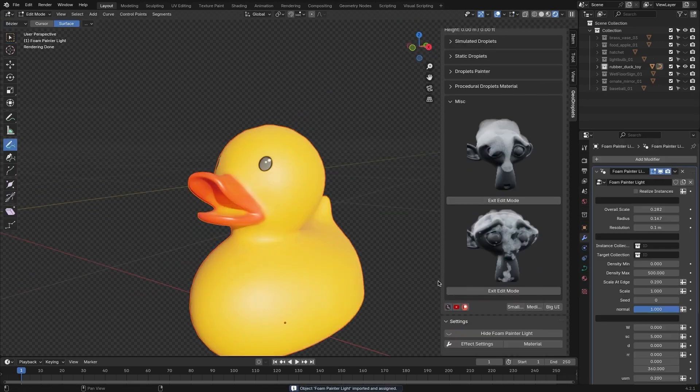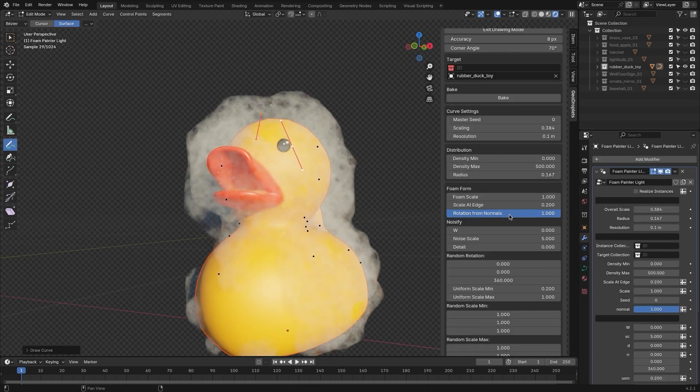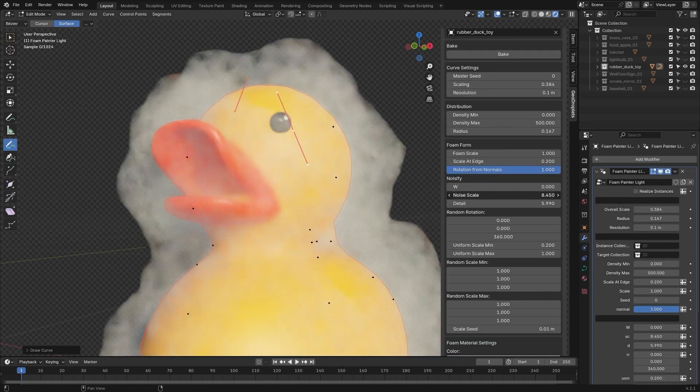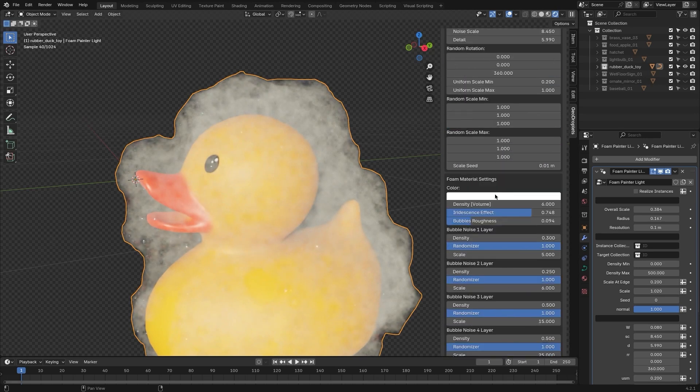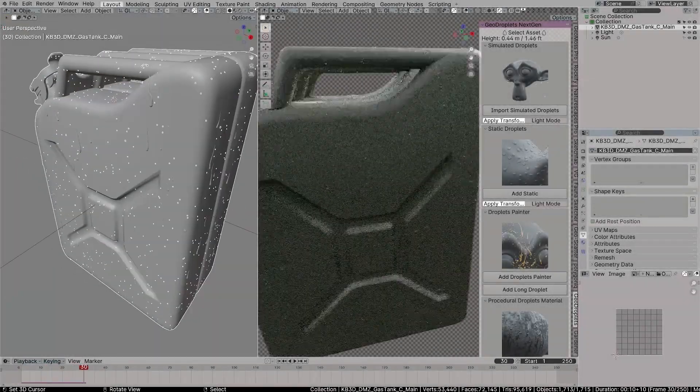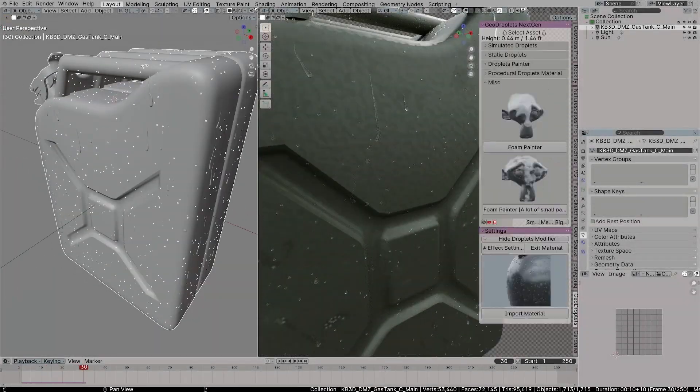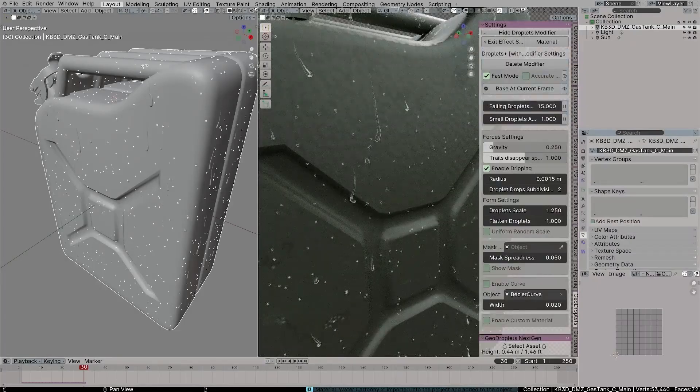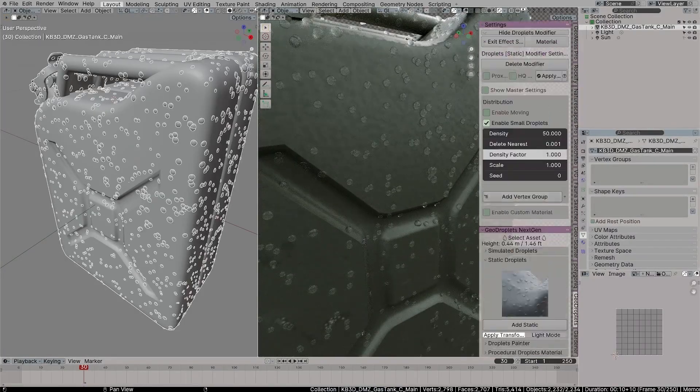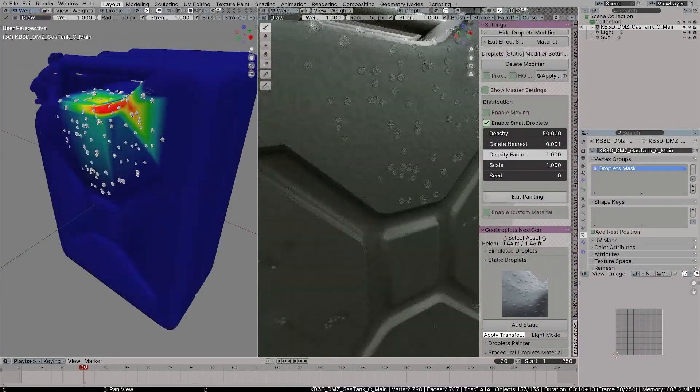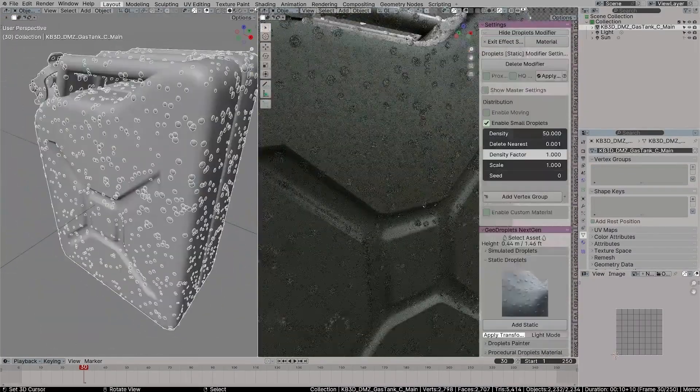In addition, there are two other effects available that might seem a bit outside the core theme of the add-on, but they're a nice addition to have. These effects can be viewed as foam effects. There you have it, guys. If you're interested in this add-on, you will find all the necessary links in the description.